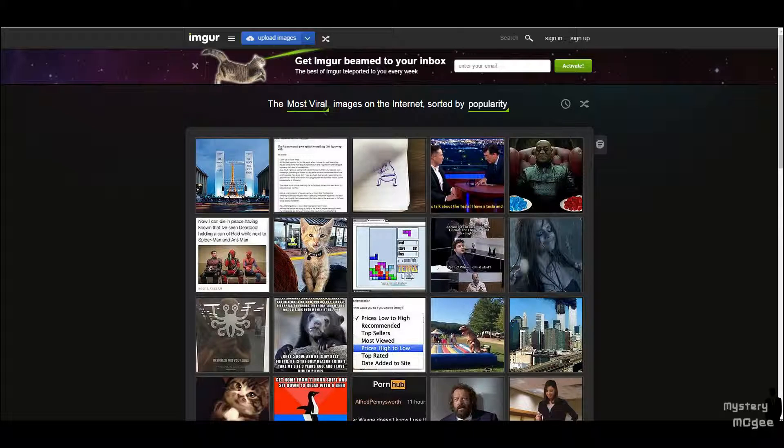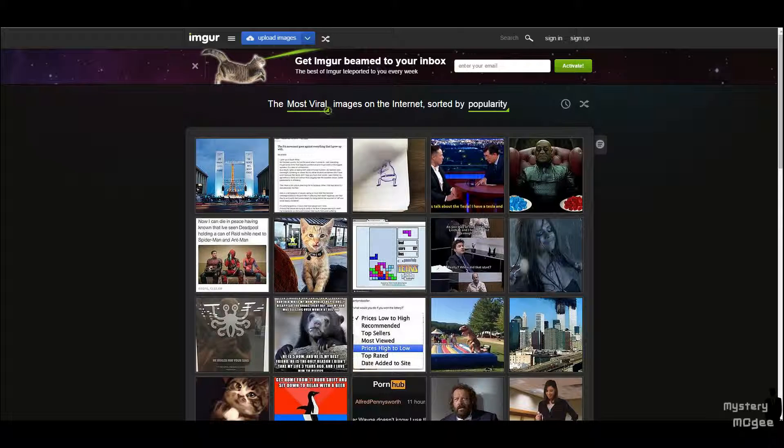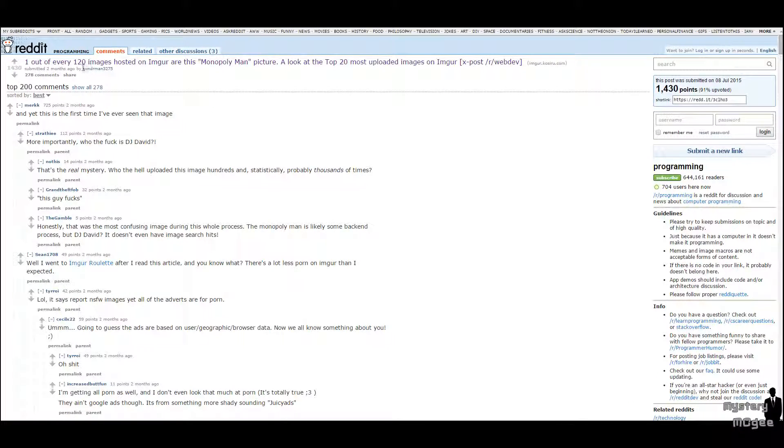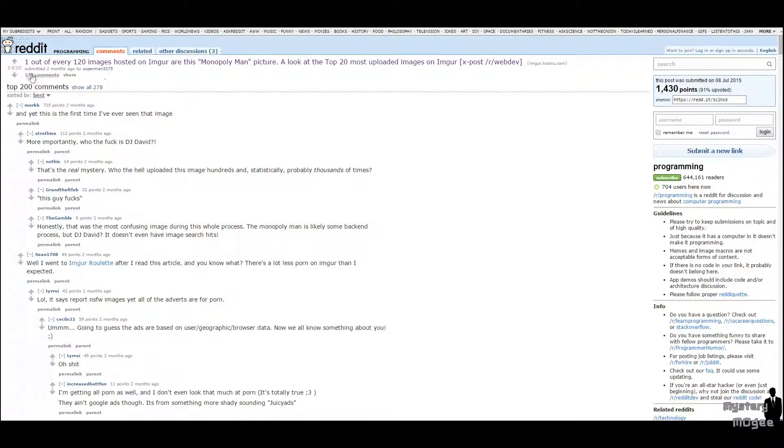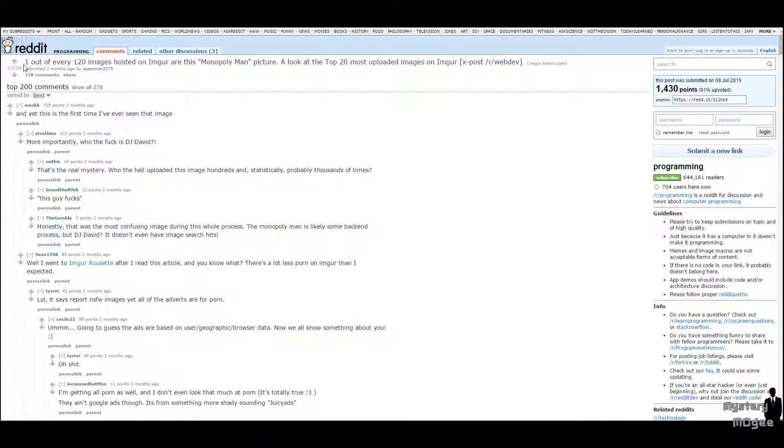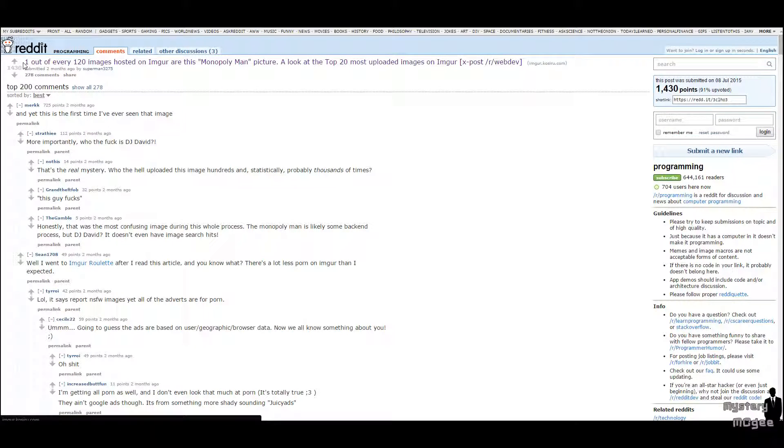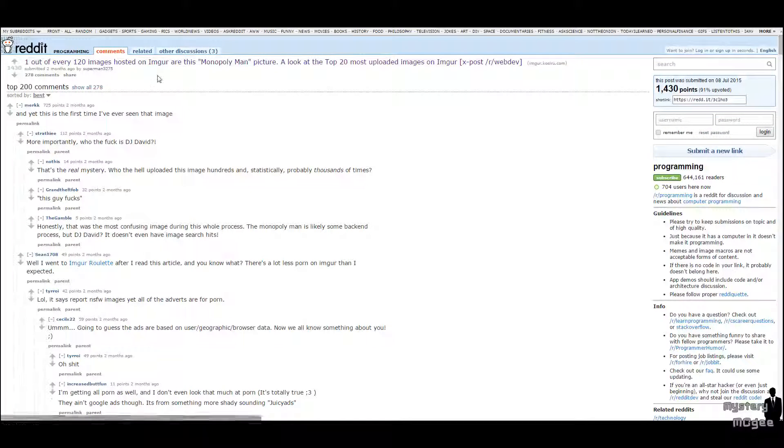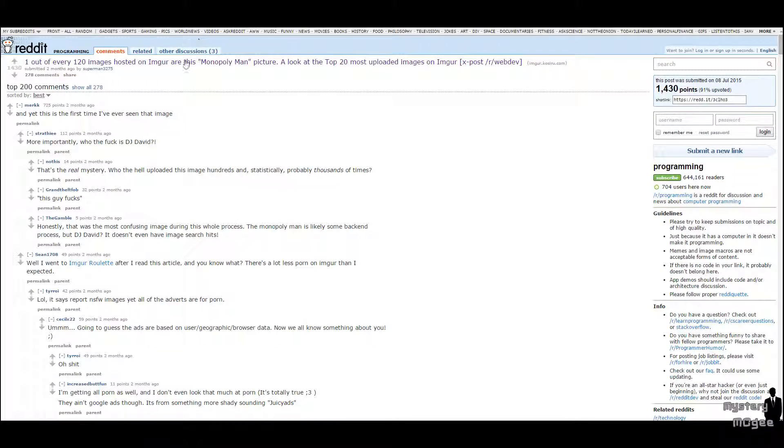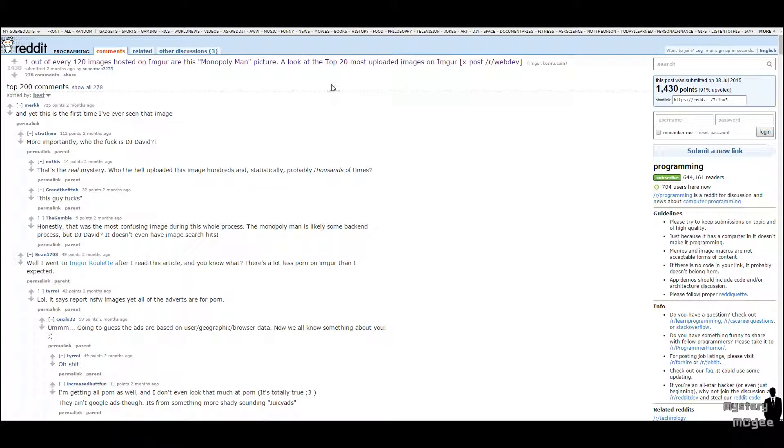But then I stumbled on this Reddit article made by Superman3275, which I will credit the discovery for now because I have no idea who else to credit for that. But basically, this guy is saying that one out of every 120 images hosted on Imgur is actually the Monopoly man or the Facebook man or whoever you want to call him.